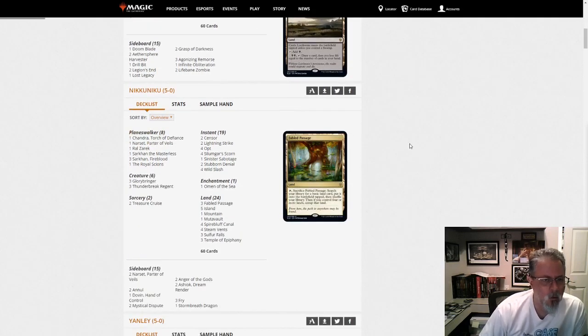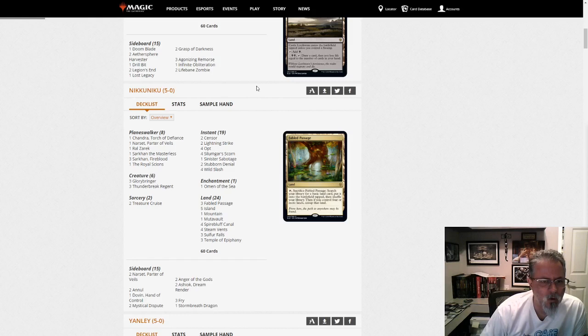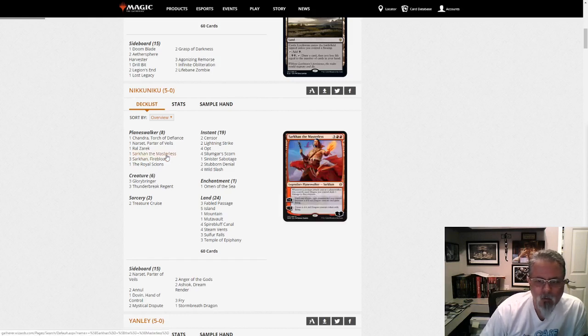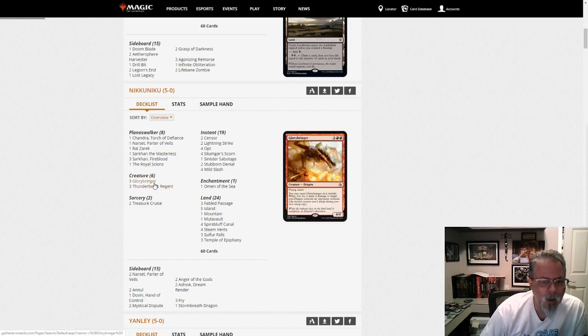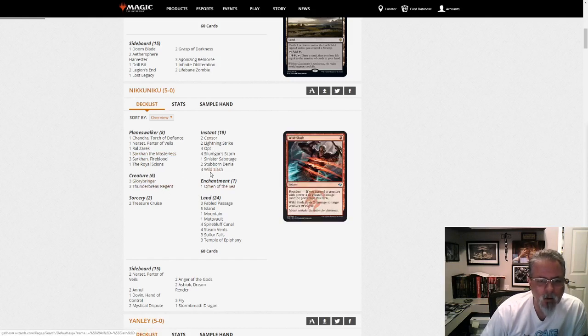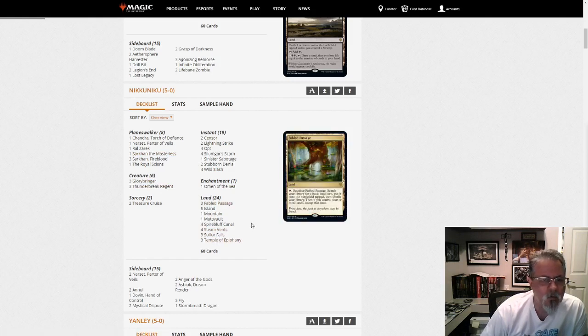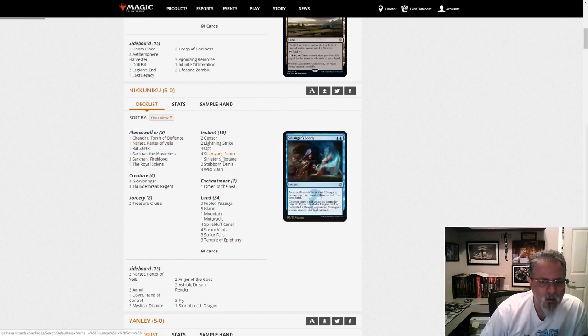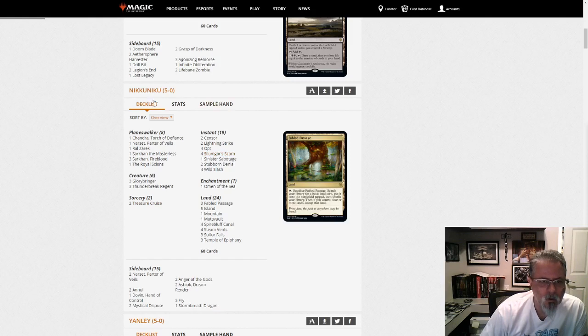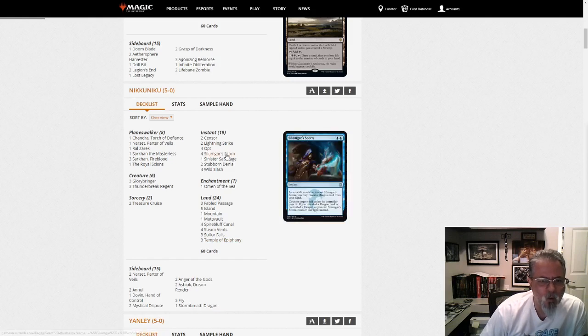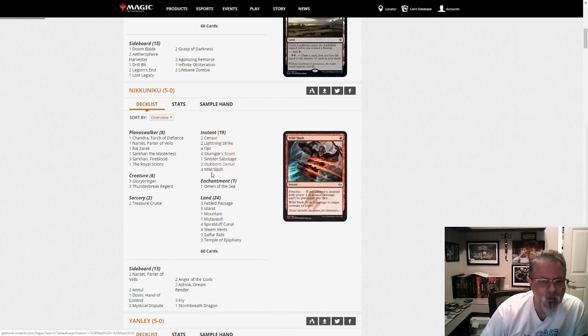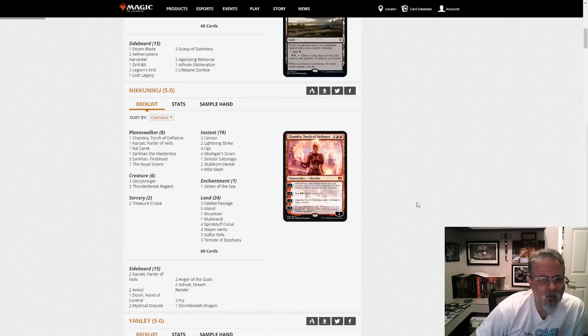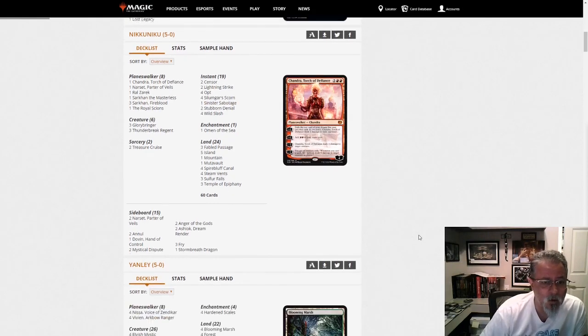Niku-Niku with, what is this? This is interesting. Ral Zarek, Sarkhan Fireblood, Sarkhan the Masterless, Dragons. This is some sort of Dragon Tribal-ish theme, Blue-Red Dragons. I'm not exactly sure what Narset is doing in this deck. But Silumgar Scorn, that's some spice. Treasure Cruise. Interesting little Blue-Red Dragons list. It's almost like it's trying to be a control list. Interesting tweak. That looks fun to play. I might pass this one by my son and see what he does with it.